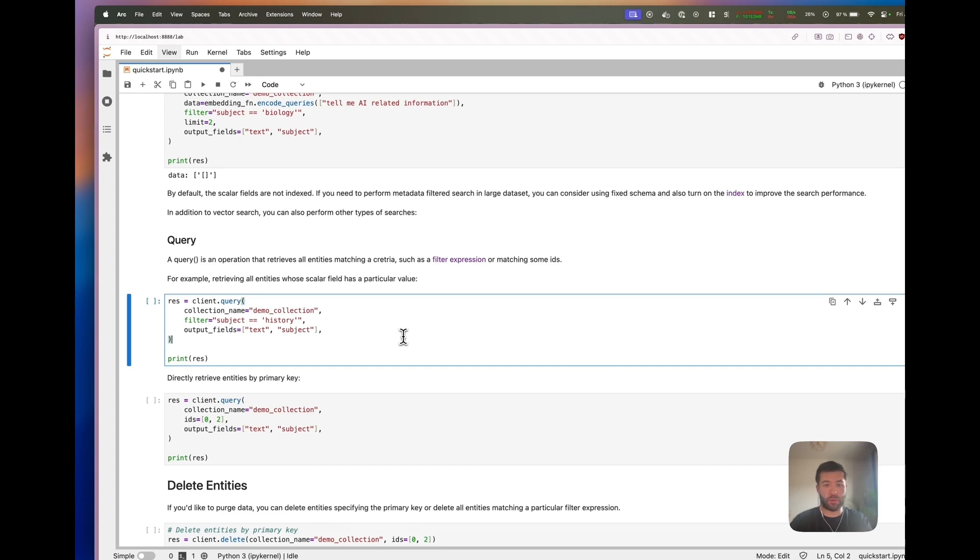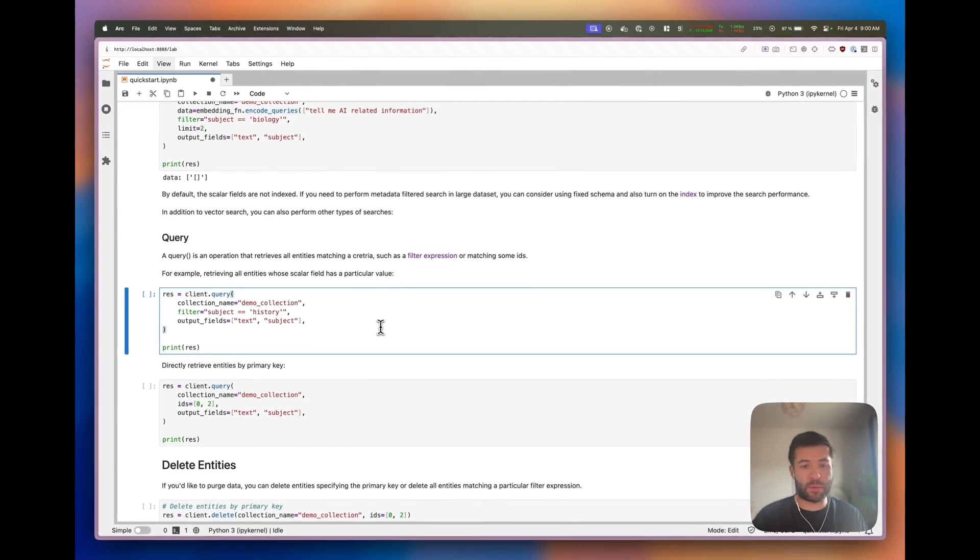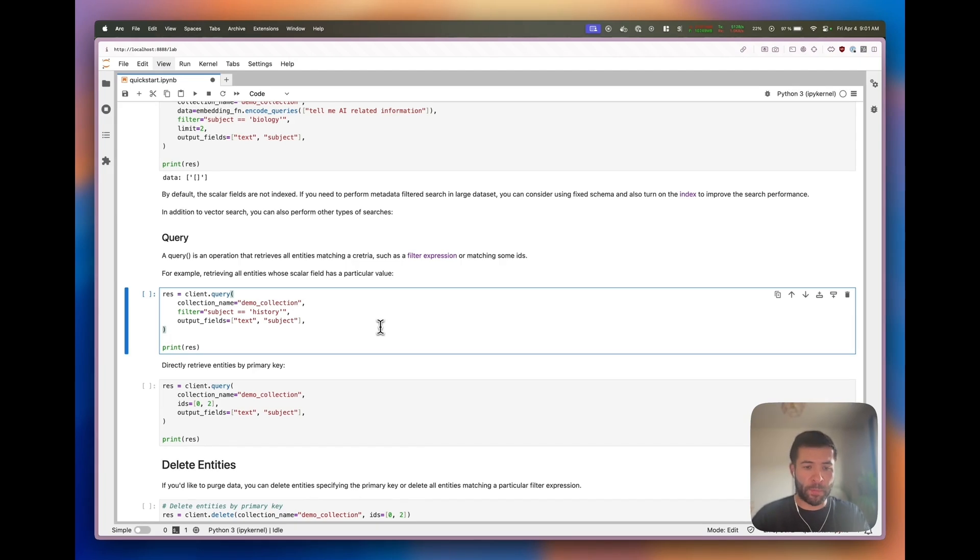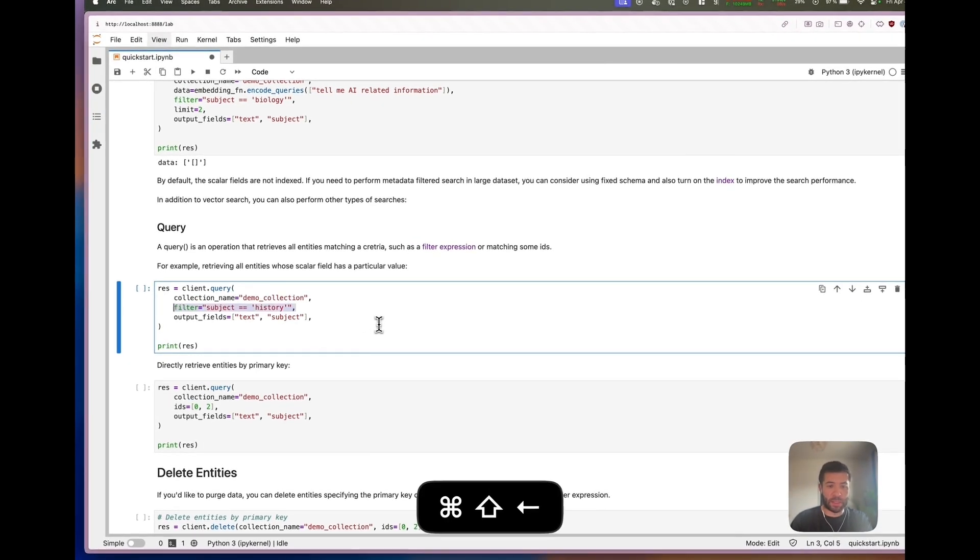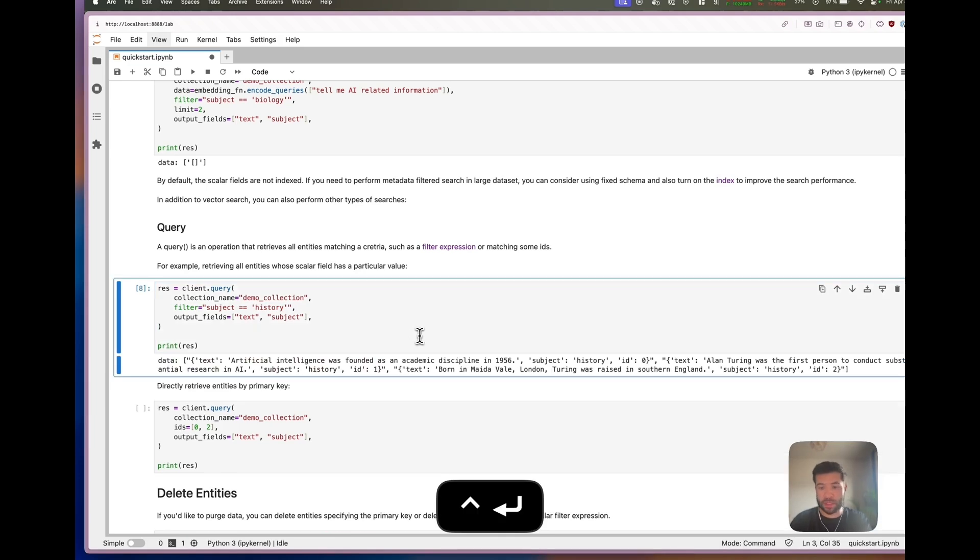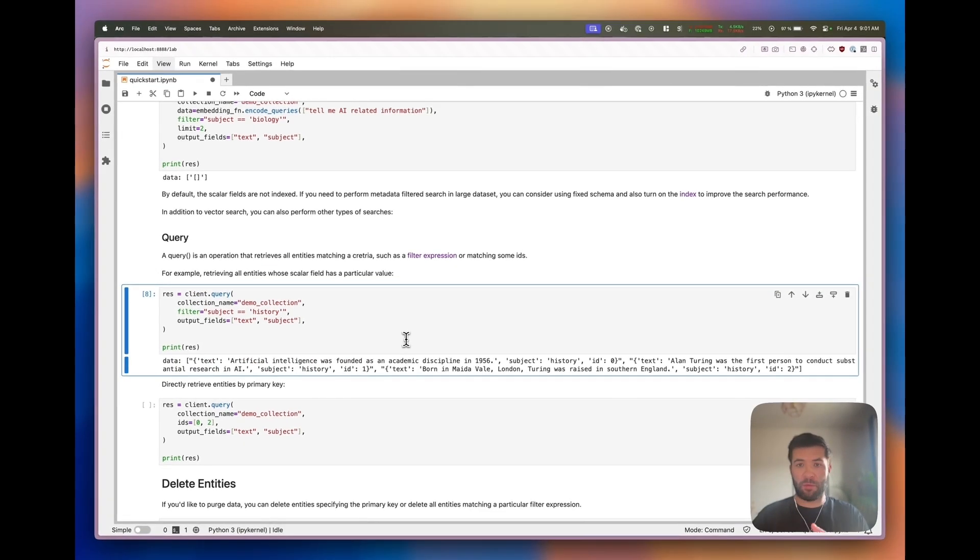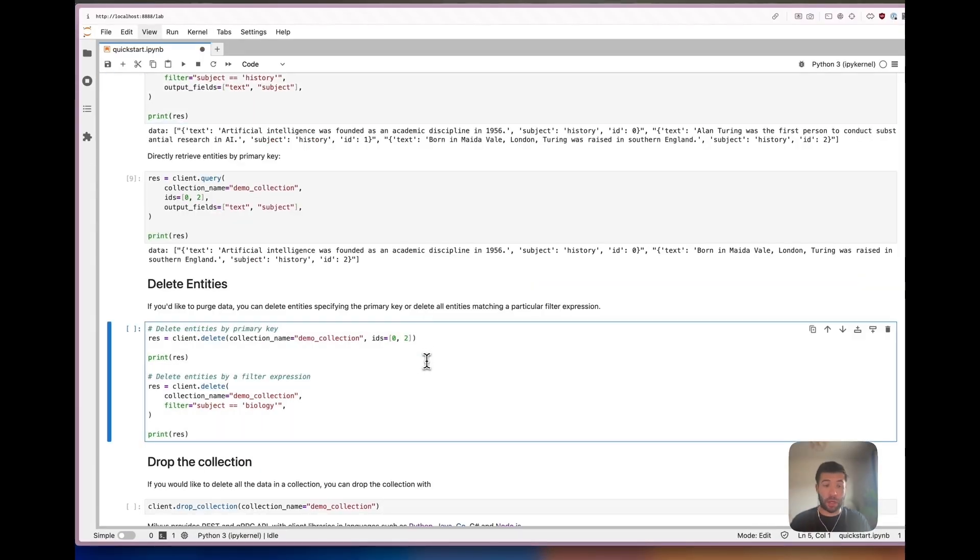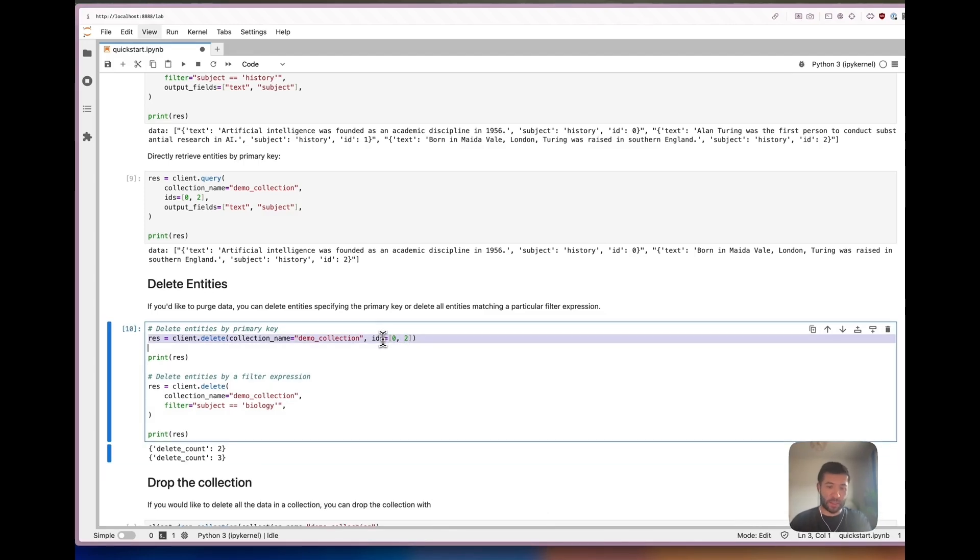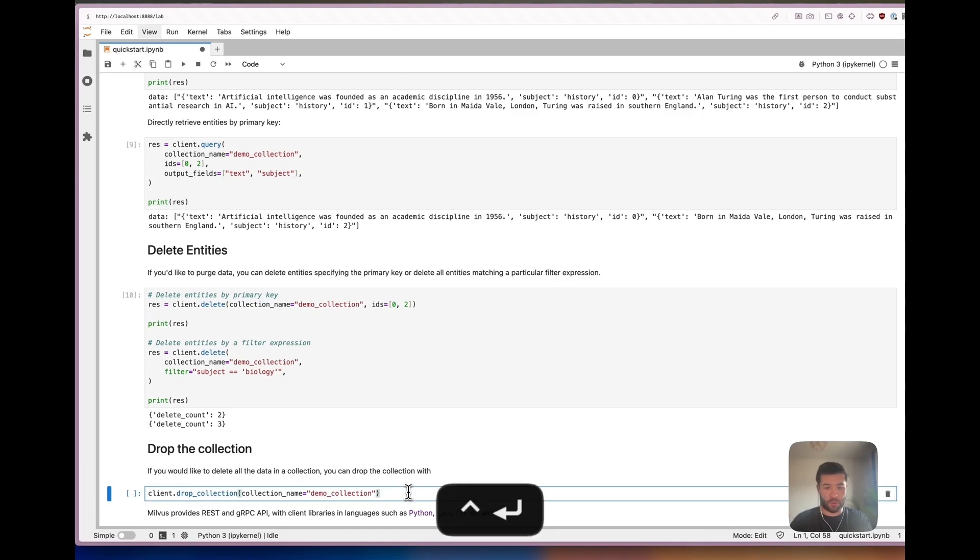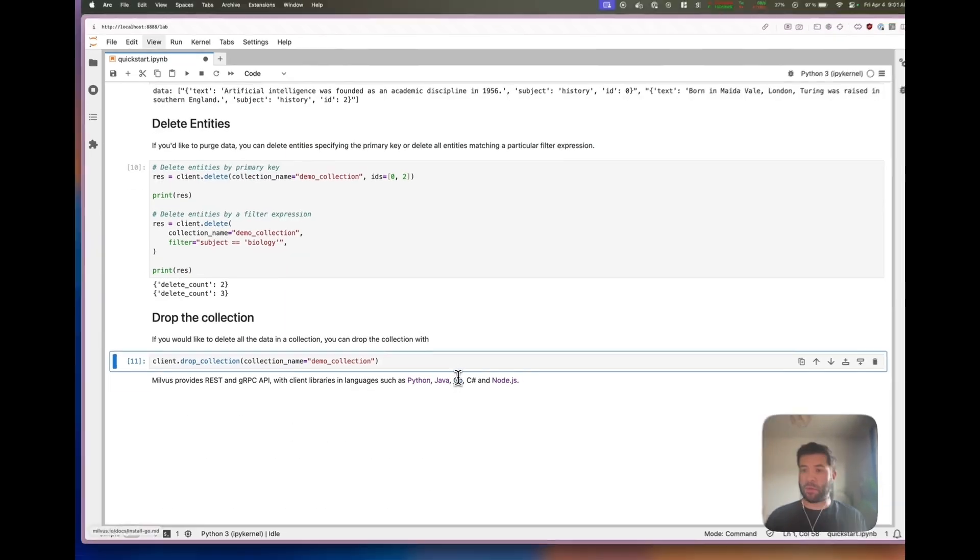It's also possible to use queries where you retrieve all matching entities with a specific criteria. Here it would be, let's get everything where the subject is history. We can see we have all the data we added before. You can also delete entities by ID directly. Now we can drop the collection.